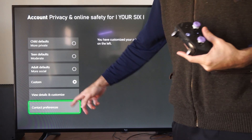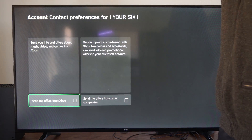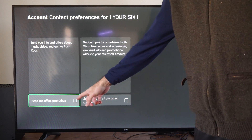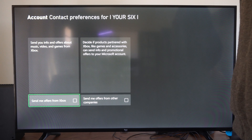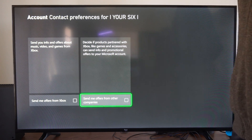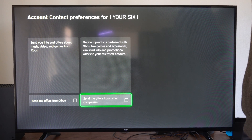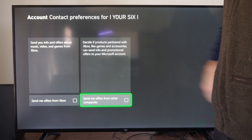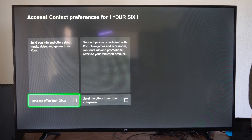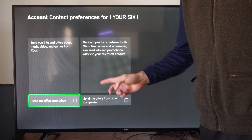Right here we have Content Preferences, and we have two options. First, 'Send you info and offers about music, videos, and games from Xbox' — we can uncheck that so we don't receive that spam. Then we have 'Let products partnered with Xbox like games and accessories send info and promotional offers to your Microsoft account.' Just uncheck this and you will stop receiving emails from Xbox, Microsoft, and other partners associated with them.